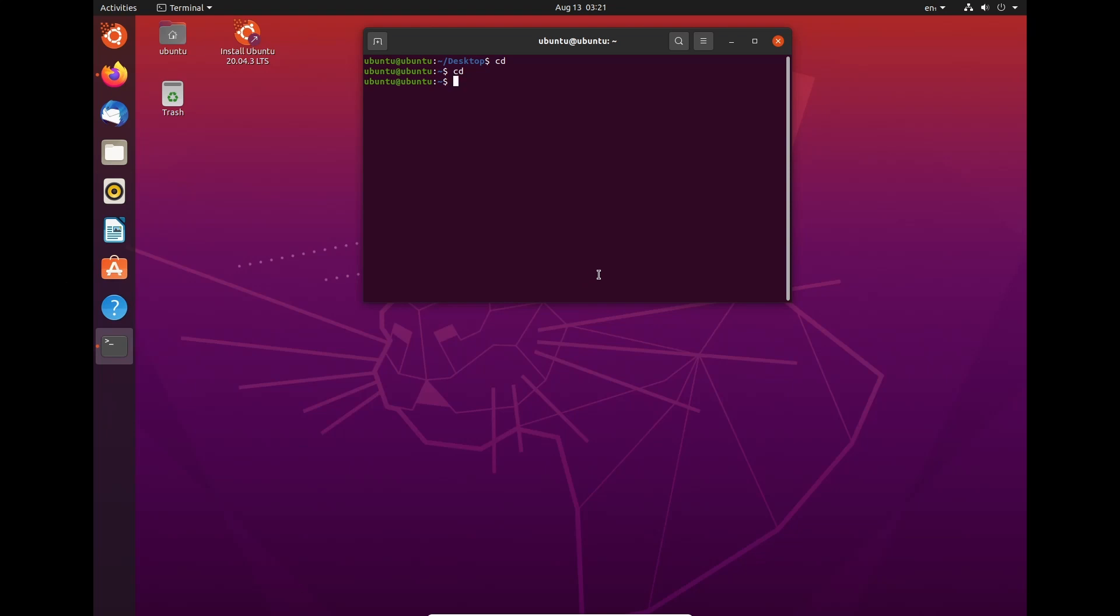So first off, we need to go to sudo -i, which puts us in the root user. And we need to change things around to bash.